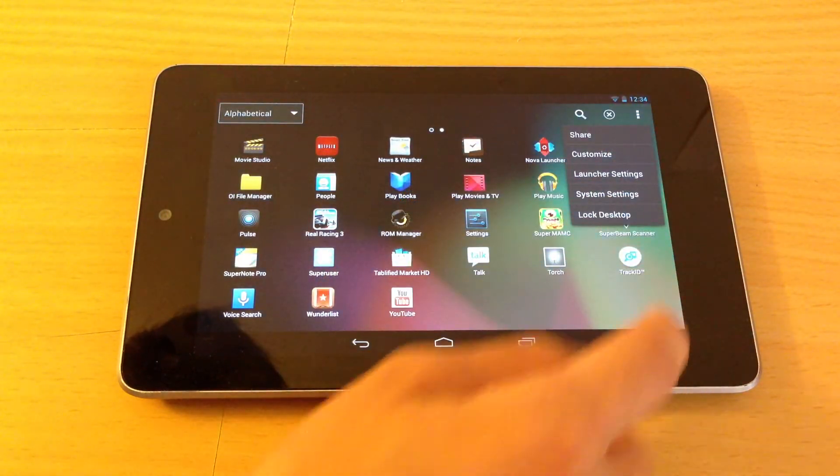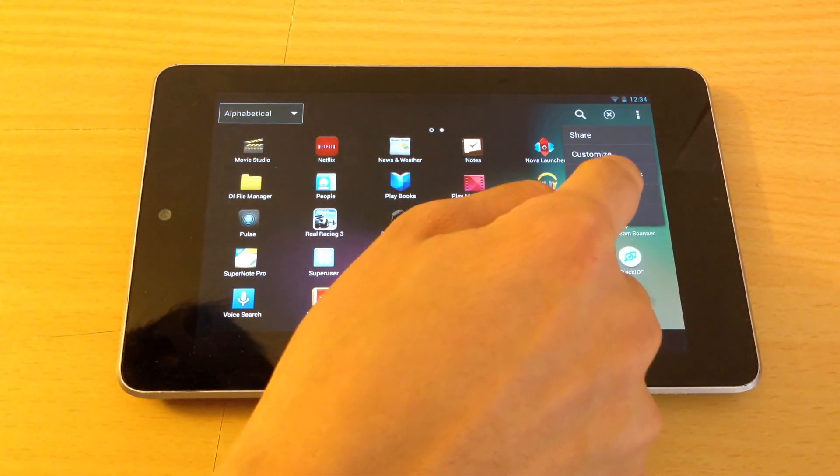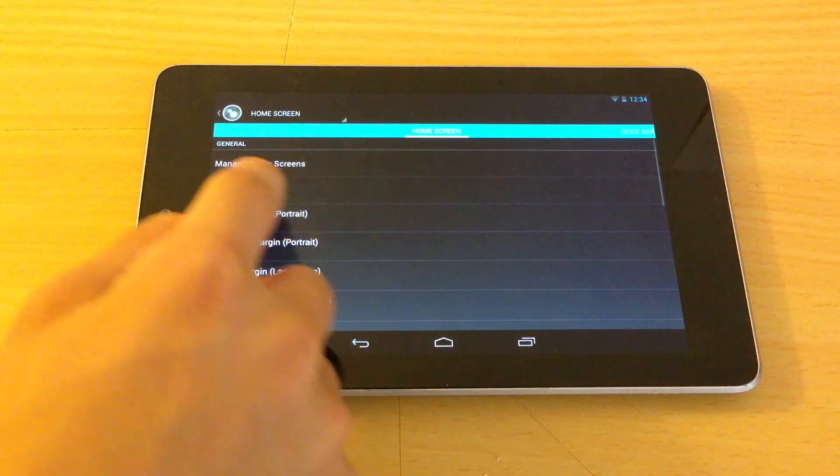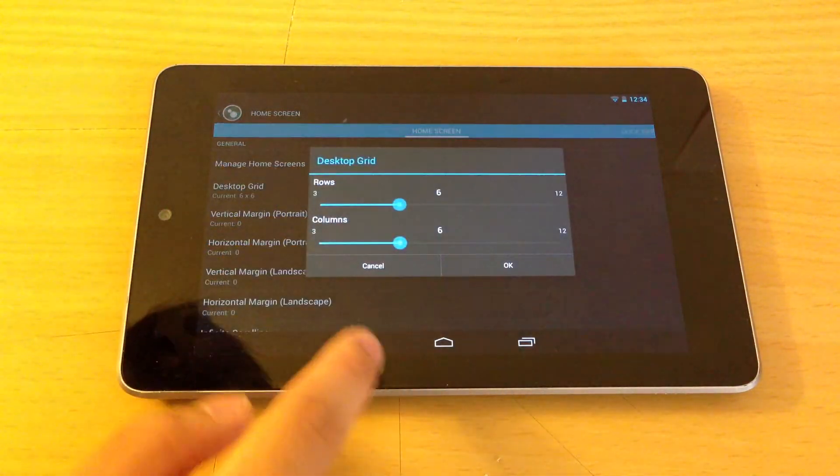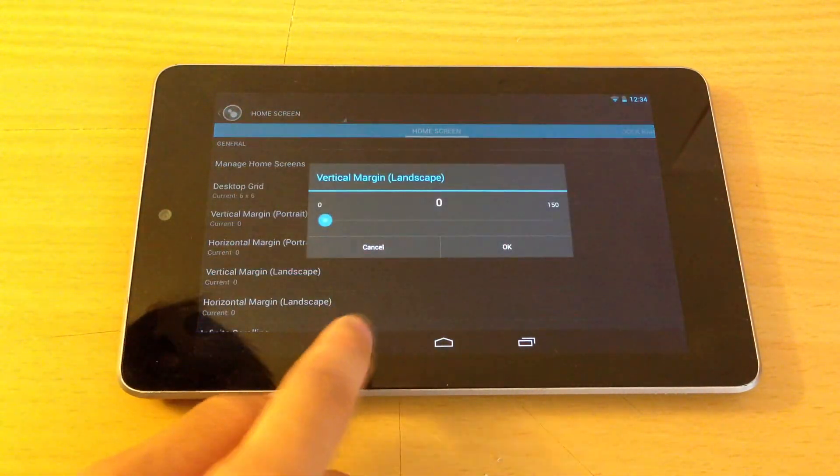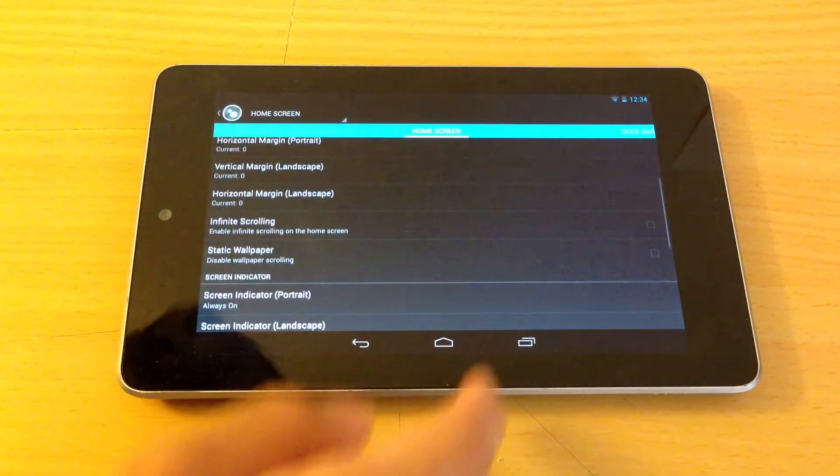There are also settings that you can configure. Change the grid, your margins, anything really.